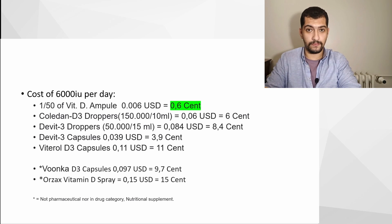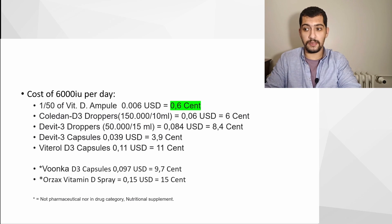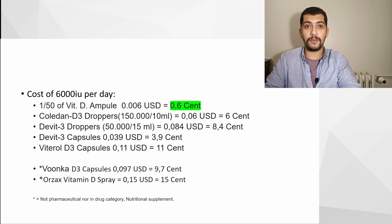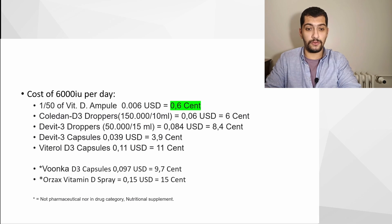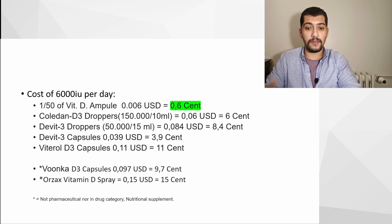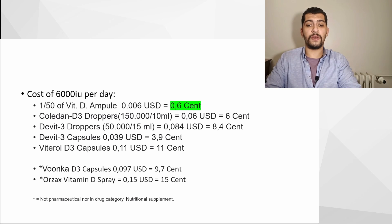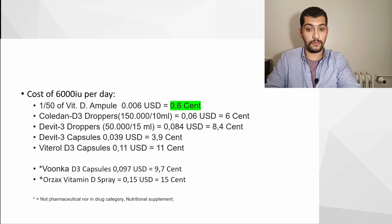And as you can see, there are other branded vitamin D3 products in droppers or capsules, and the cost of it drastically increases compared to vitamin D3 ampoules.